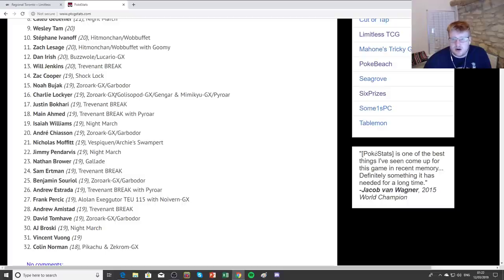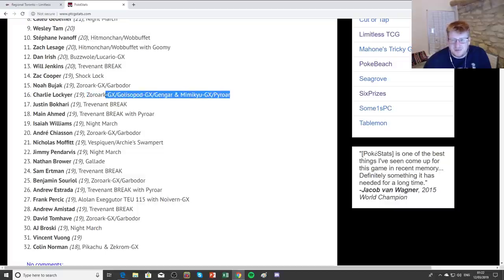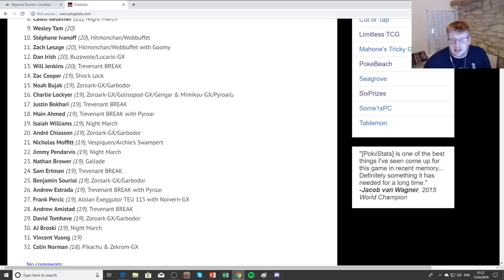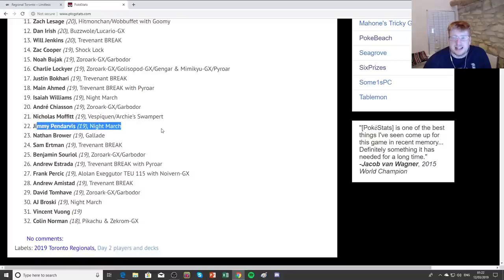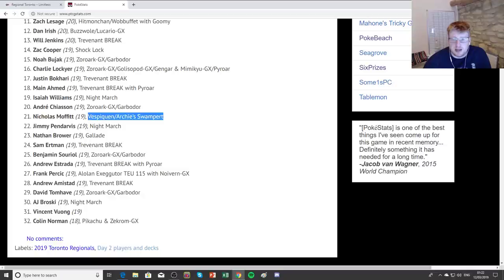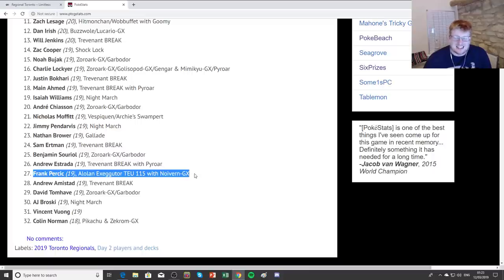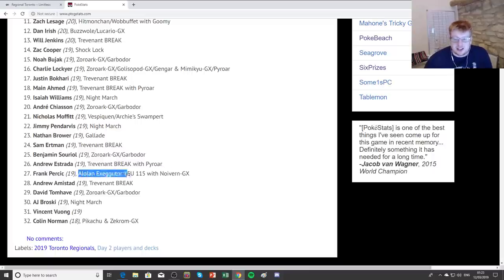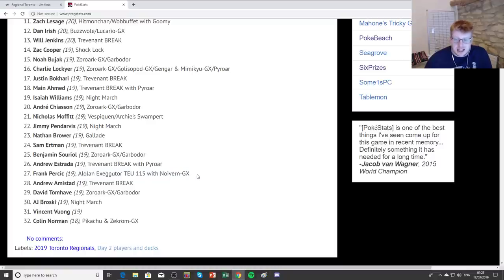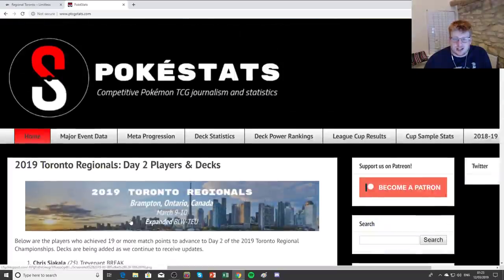And then we see the Zoroarks more down the lower end of the pack. A Zoroark Garb, a Zoroark Pod, Gengar Mimikyu Pyroar. I believe it was called Zoroark Gas or something like that by the player playing it, Charney. Justin, Buckery, and more Trevenant stuff. More Nightmarch down below. Interestingly, Pendi just at 19 points, squeaking in there. More Zoroark, one Vespiquen player. More Trevenant, more Zoroark. Lots of Trevenant overall. Frank Percic being able to make it with Alolan Exeggutor. Also playing Noivern GX. Obviously the Alolan Exeggutor is using Double Dragon, so Noivern being a nice item-locking tech card. And rounding out with the only Pikarom, Colin Norman at 18 points. Pretty interesting stuff.